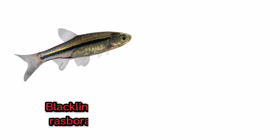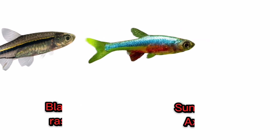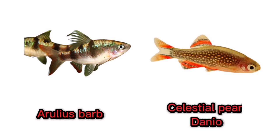Blackline rasbora. Sundadanio axelrodi. Arulius barb. Celestial pearl danio.